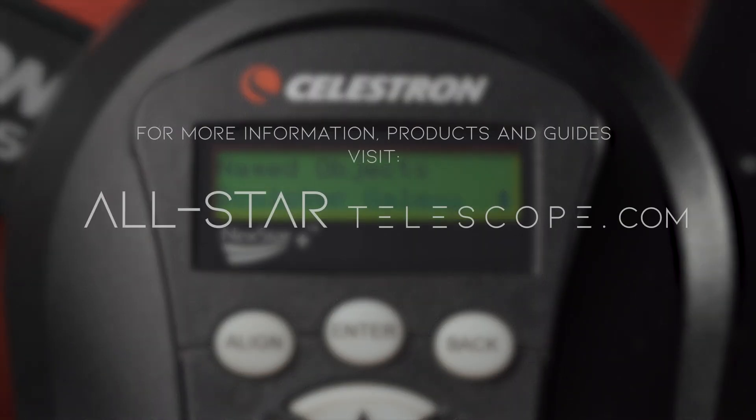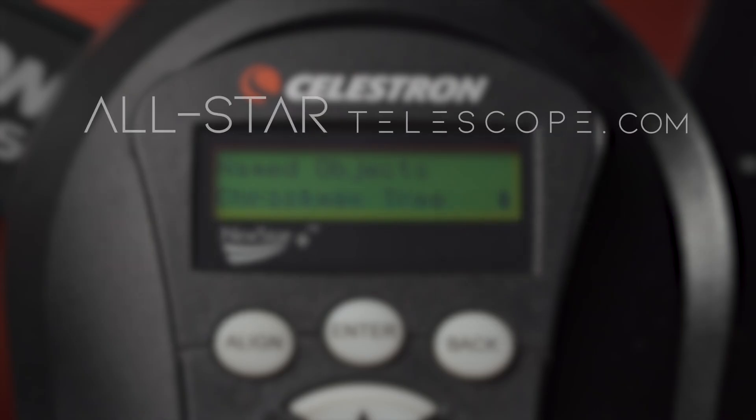For more information, products, and guides, visit allstartelescope.com.